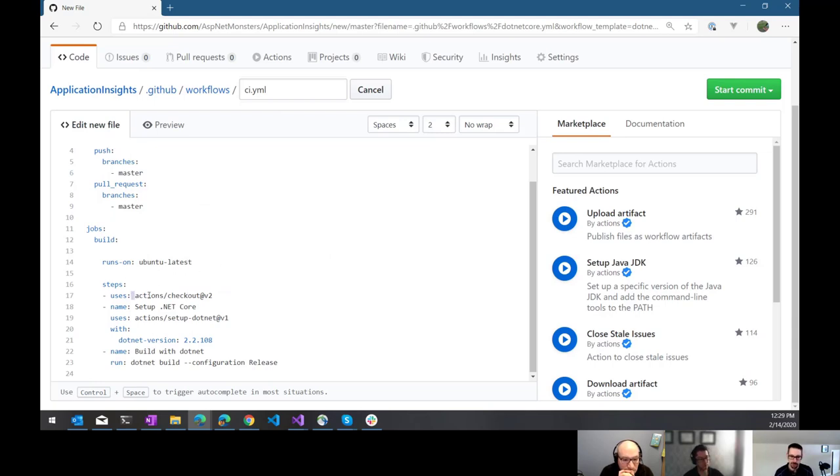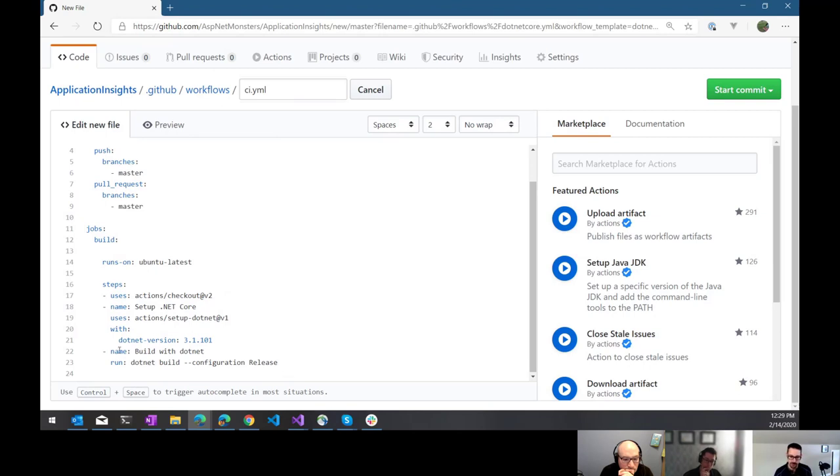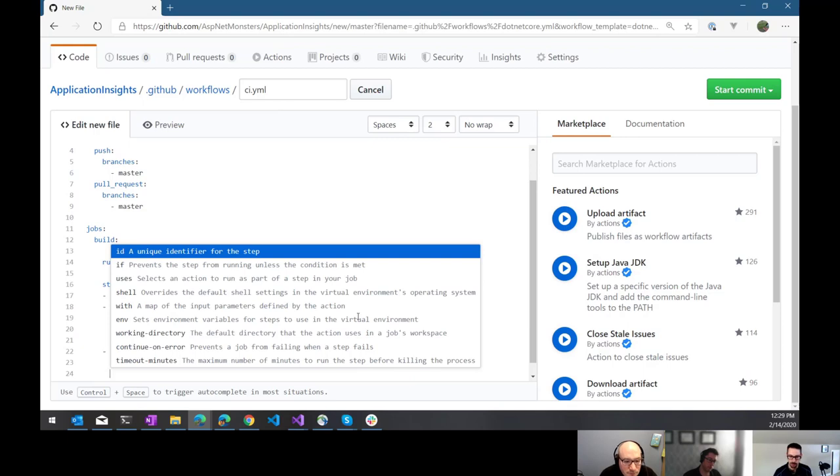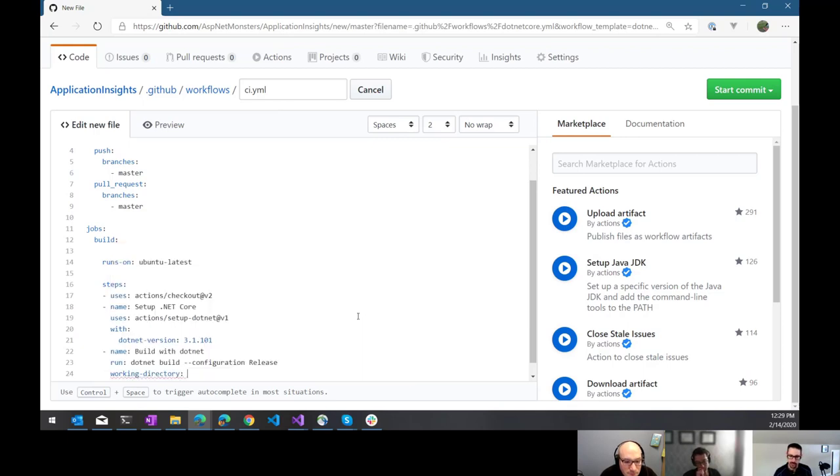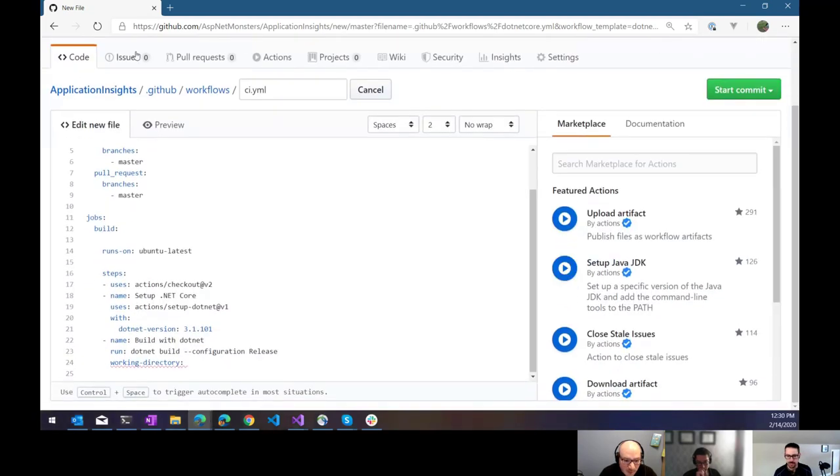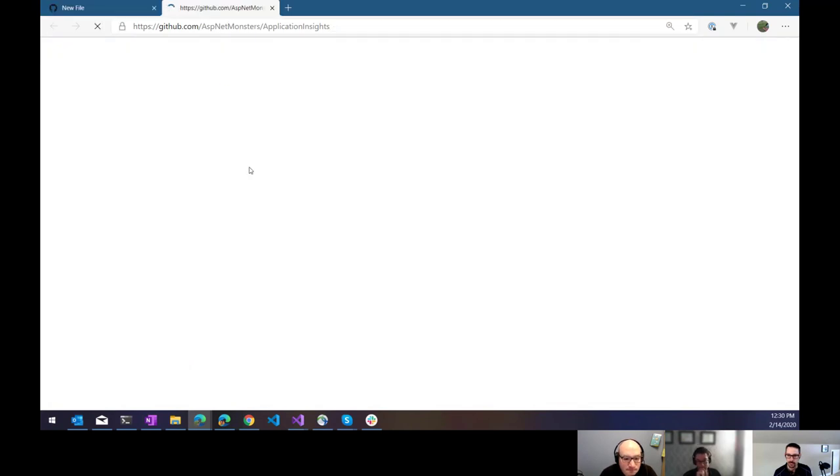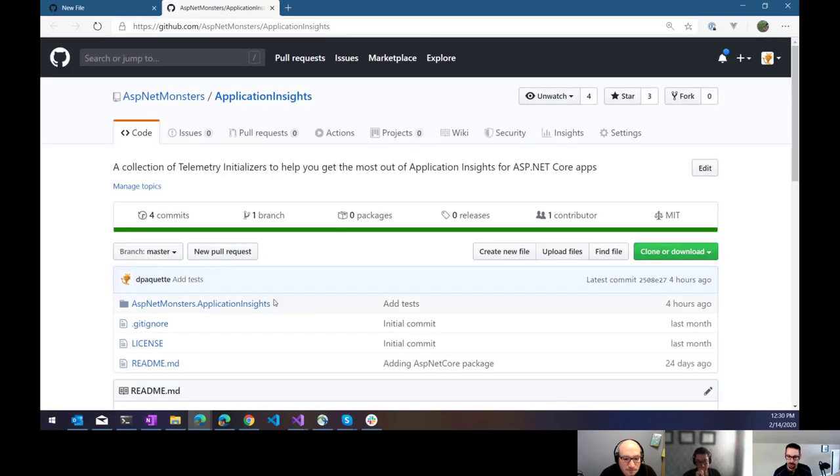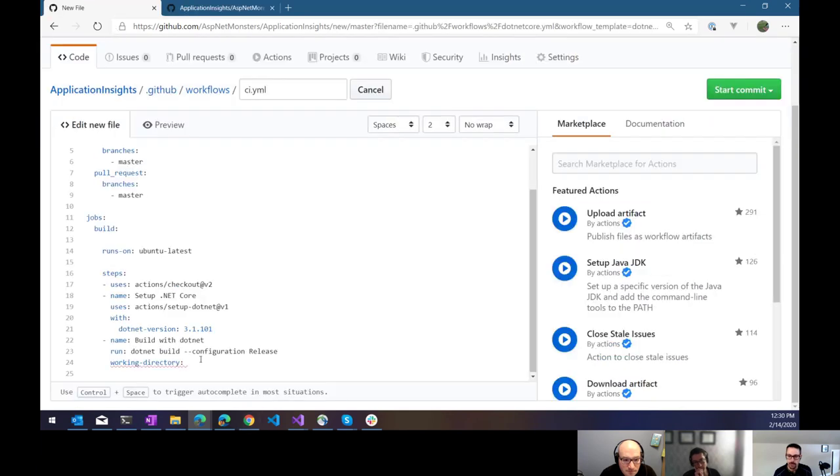And then there's the steps. So the steps, first thing it does is it uses this checkout action. So let's say check out my repo, and then set up .NET Core. So it actually defaulted to a version of .NET that's not supported currently, or is end of life. I want the latest 3.1.101 at the time of recording, and then I want to build. So first step is going to be build.